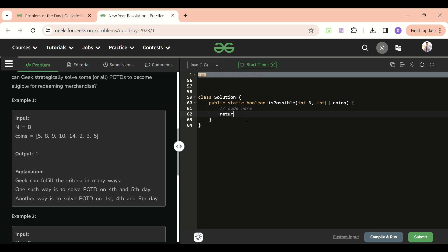We will be having, let's write the function find which will be having three things: first one is the current index, second is the current sum, and third is the coins array. Static, we have to return boolean. So let's take boolean find - first is my index, second is my sum, and third is my integer array coins.